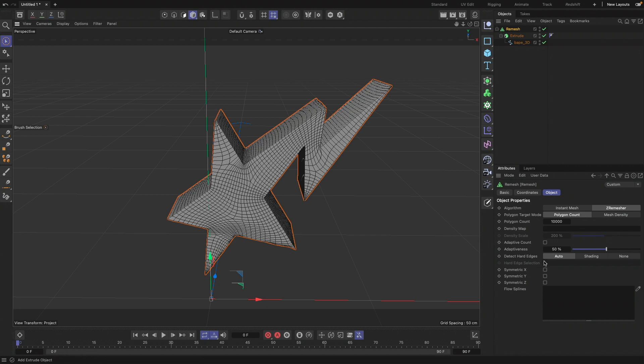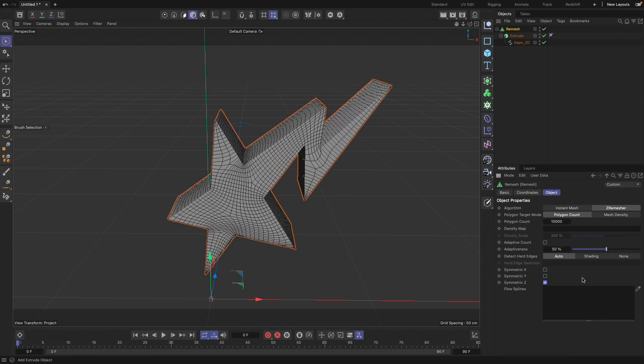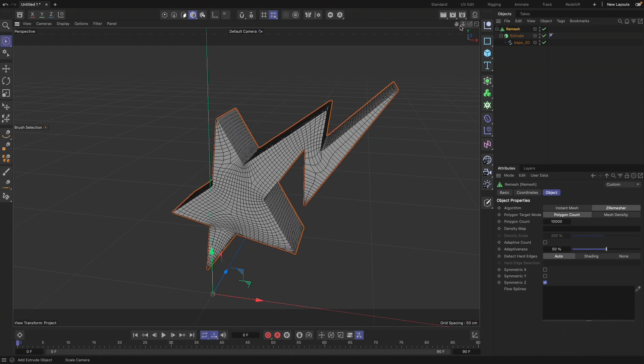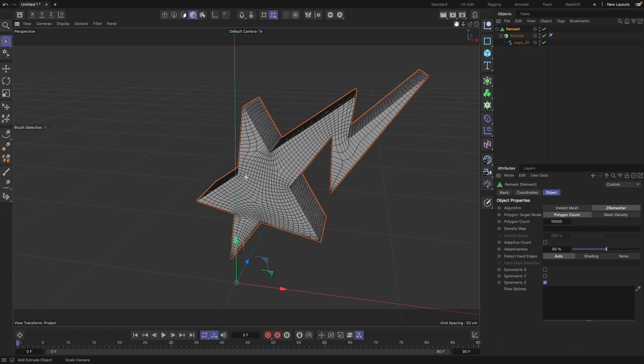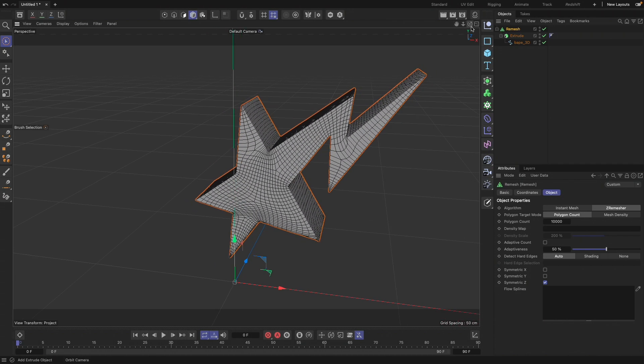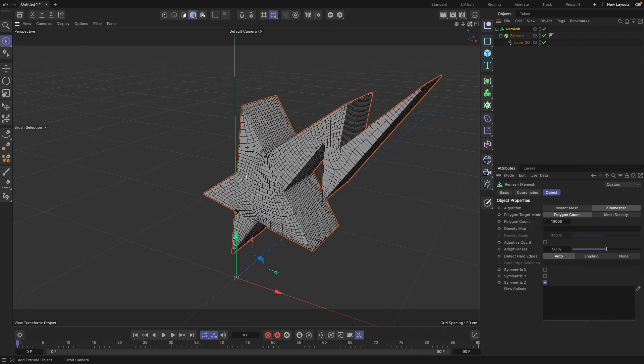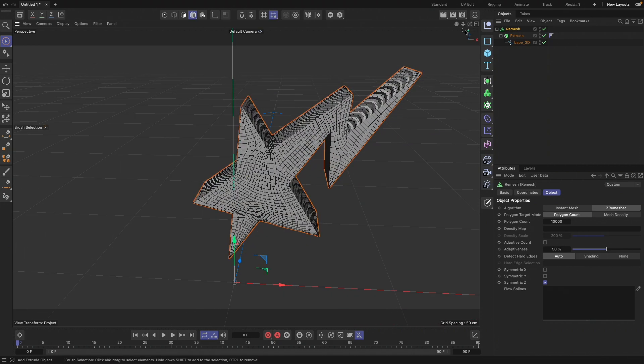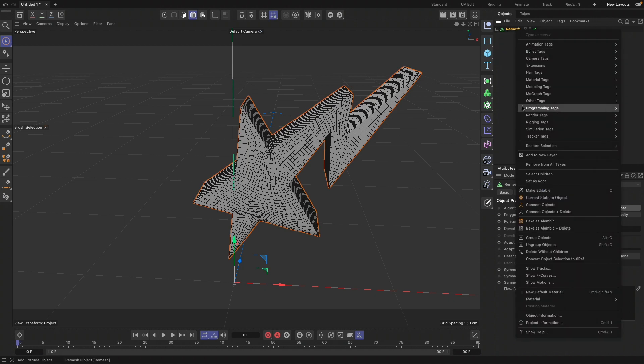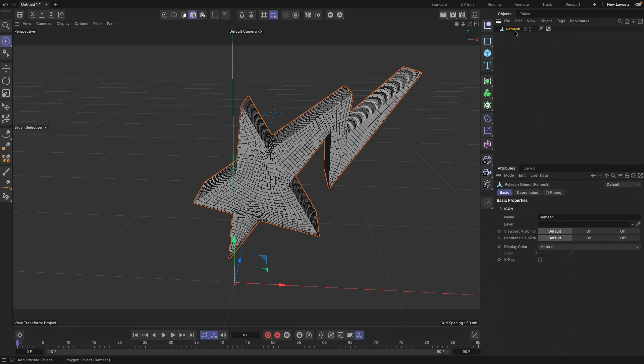We're not going to worry about the hard edges or funky edges just yet. Normally I would go ahead and do the simulations with the editable, but I'm going to go ahead and connect and delete, type Vape. So this is just my logo.